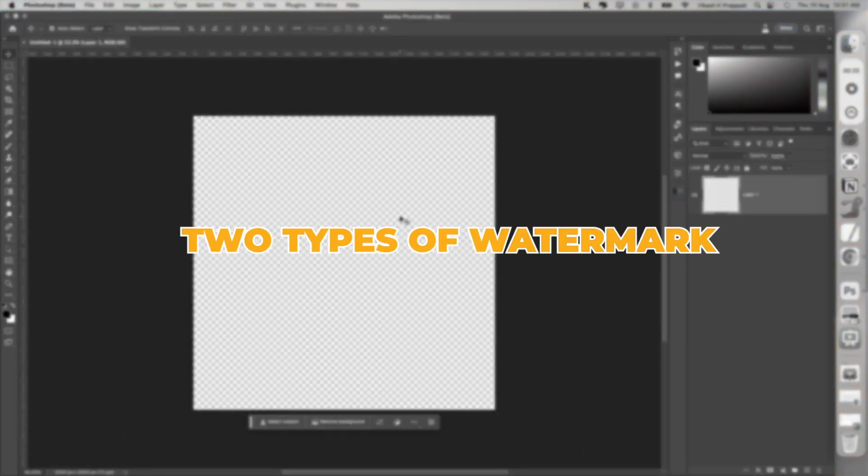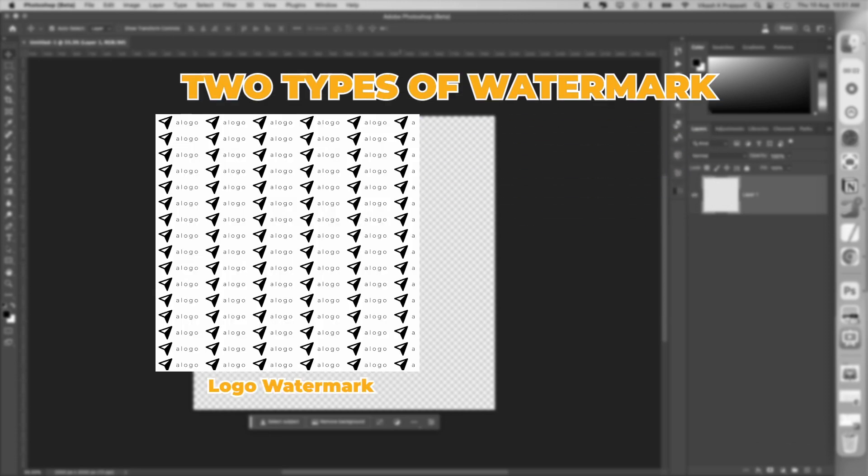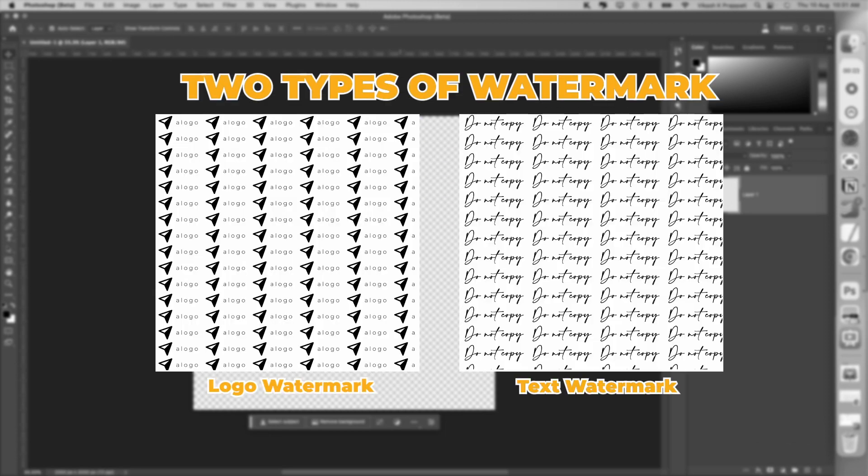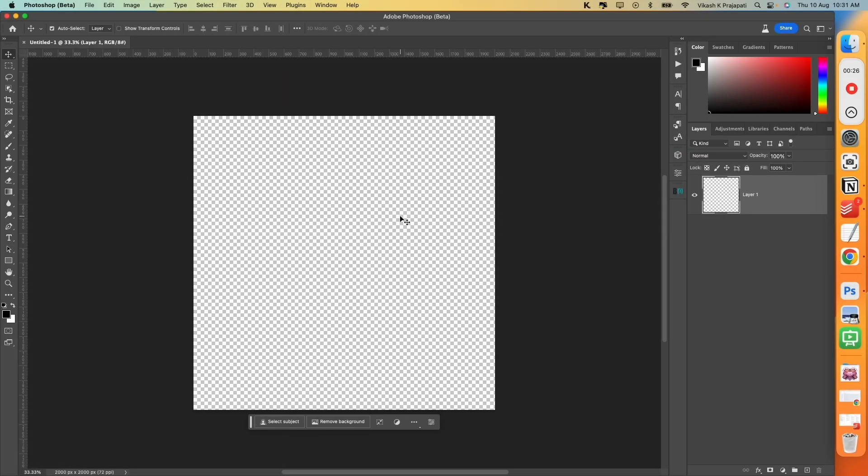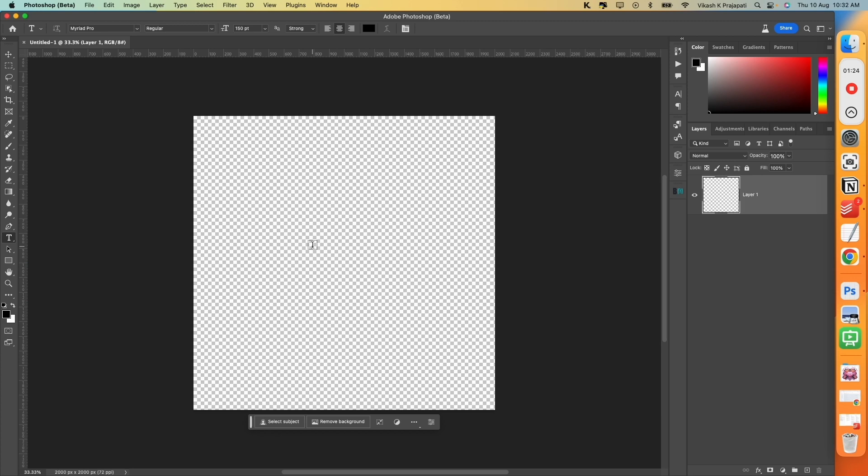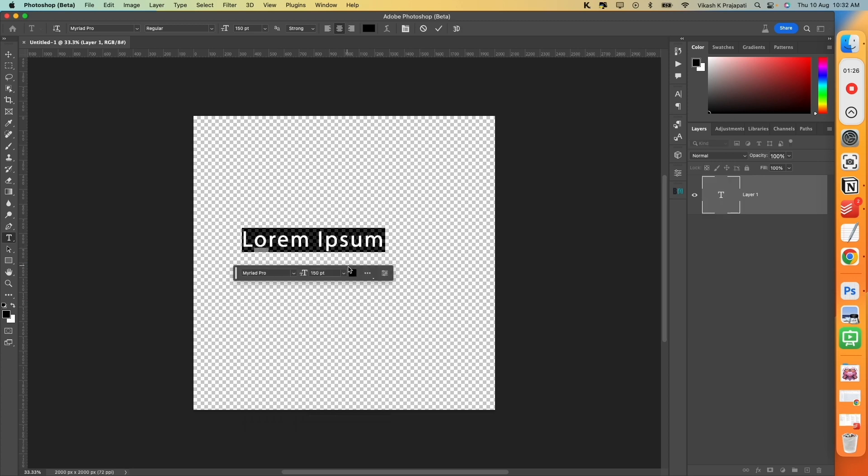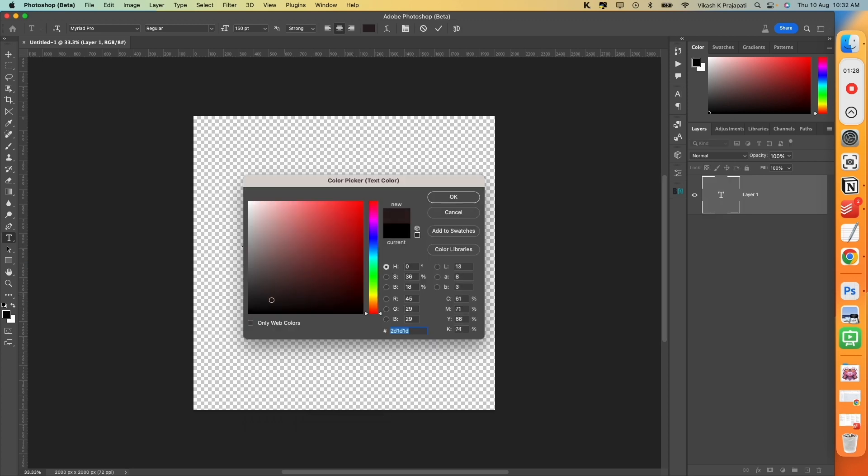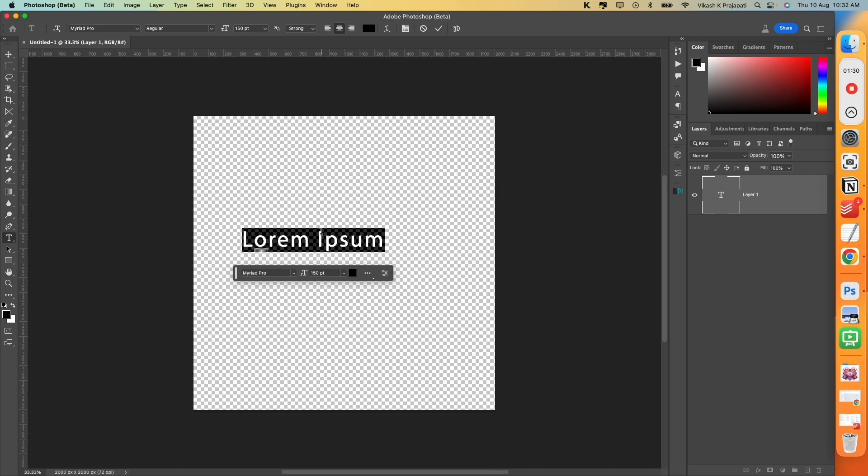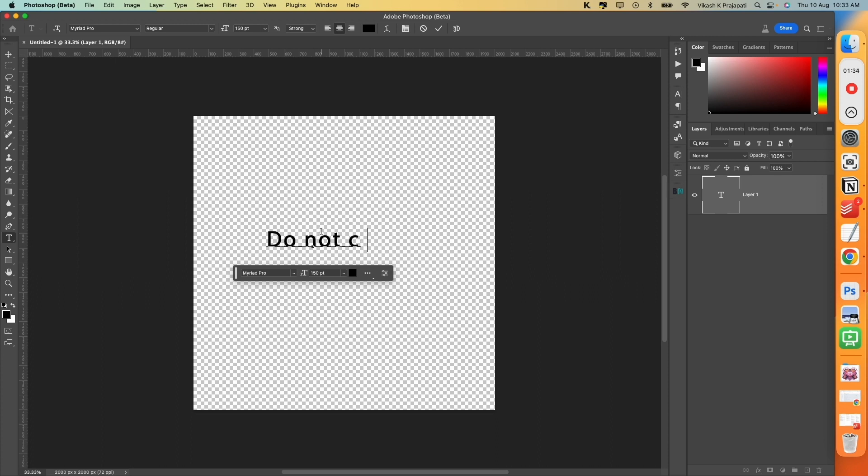There are two types of watermark that you can create, a logo watermark and a text watermark. Take a look at how to create a text watermark. Go ahead and grab this text tool from the toolbar, click on the center of the canvas, change the text color to black, and type in any text you want. I will type in Do Not Copy.